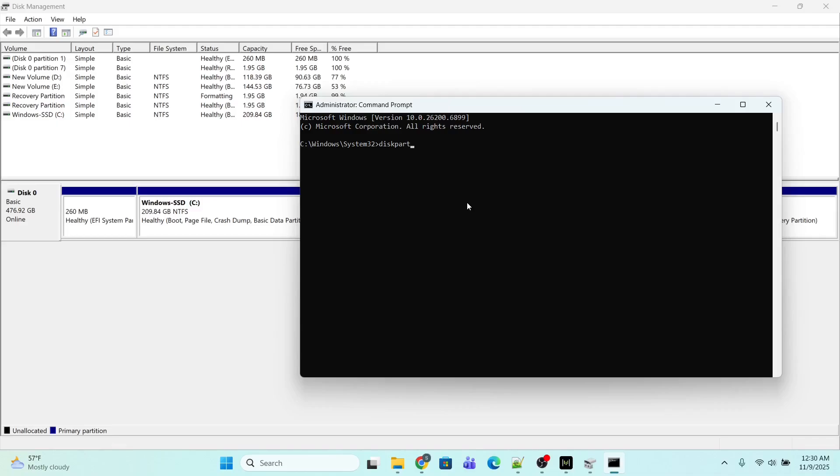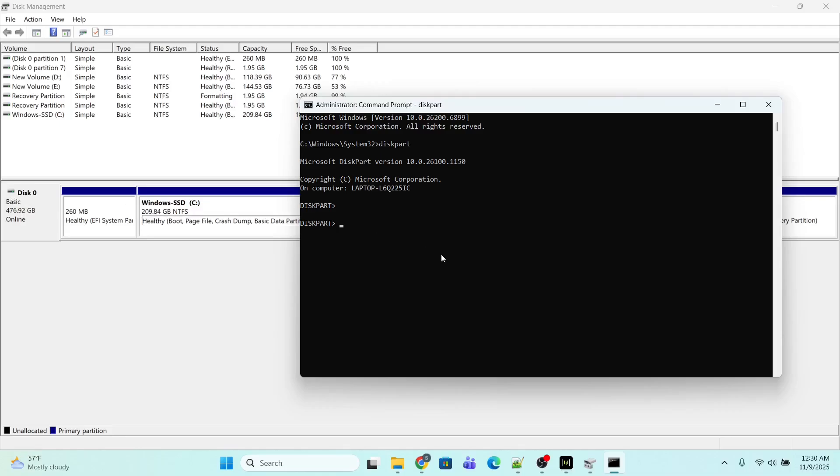I am going to provide all these commands in the description below. All you need to do is copy and use these commands in the terminal. Since I have only one disk which is disk number 0, I am going to select disk 0. I will type the command 'select disk 0' and press Enter. Disk 0 is now selected.